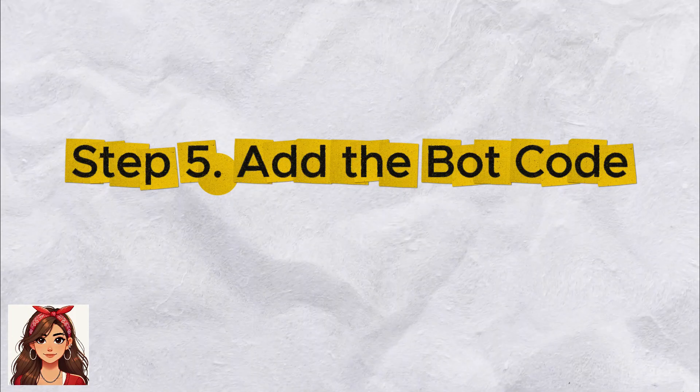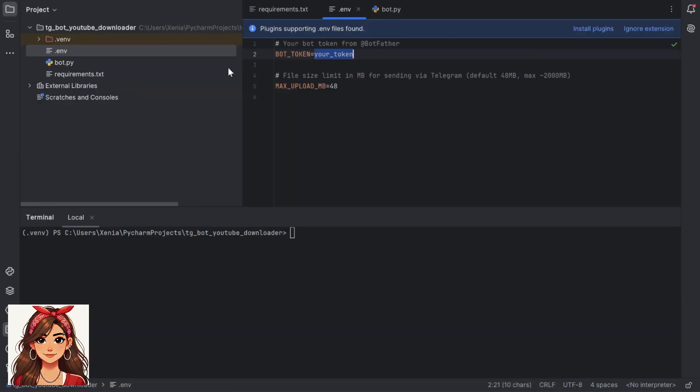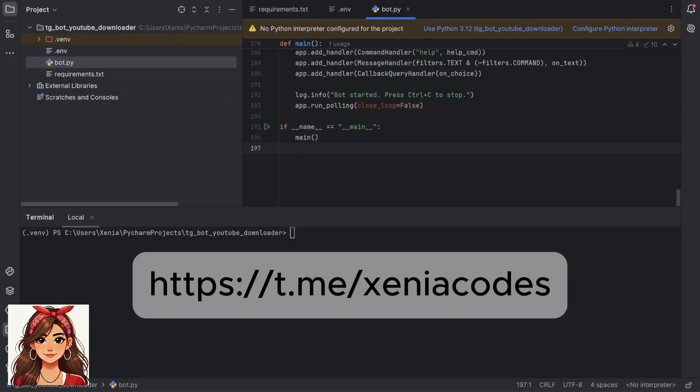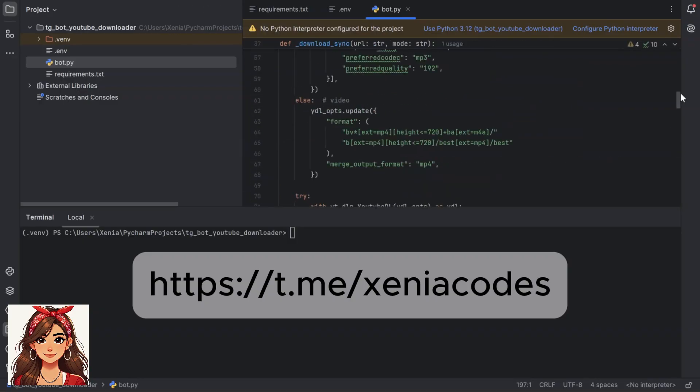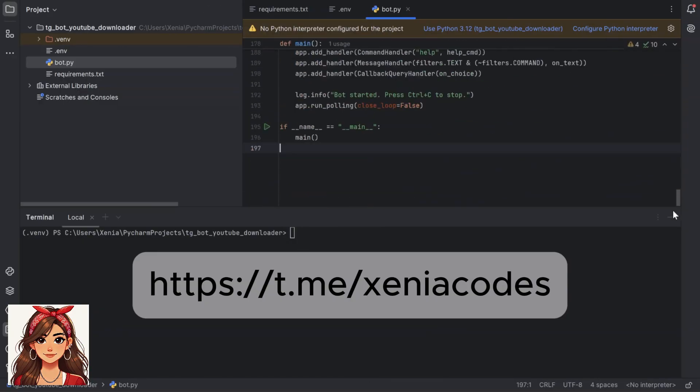Step 5: Add the bot code. Now create a file named bot.py and paste this code. You can find the full code in my Telegram channel.